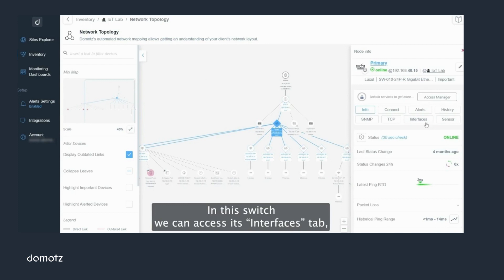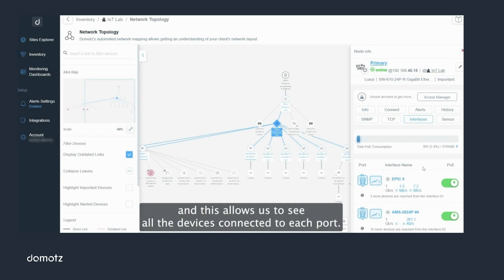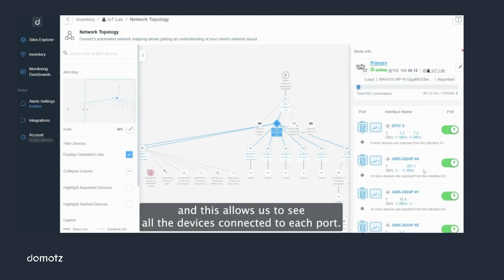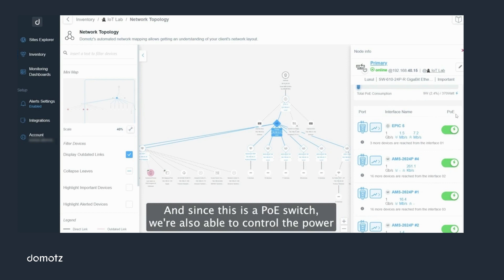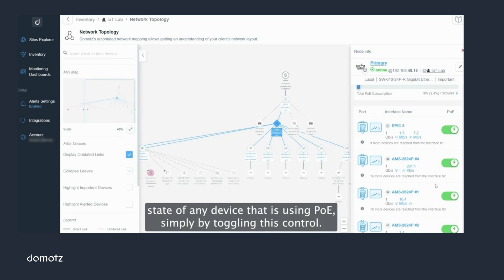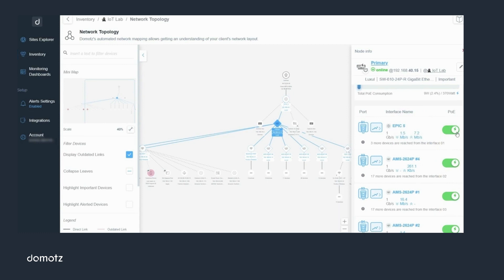In this switch we can access its interfaces tab, which allows us to see all the devices connected to each port. Since this is a PoE switch, we are also able to control the power state of any device that is using PoE simply by toggling this control, enabling you to reboot any Power over Ethernet device.